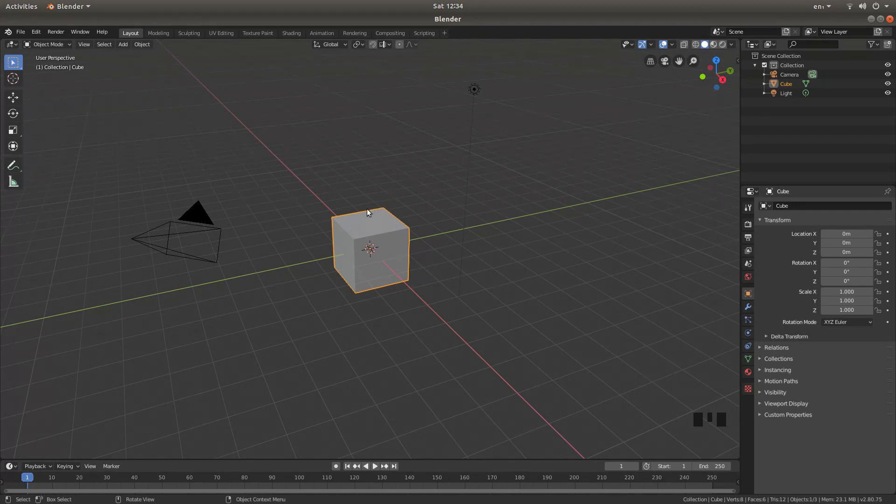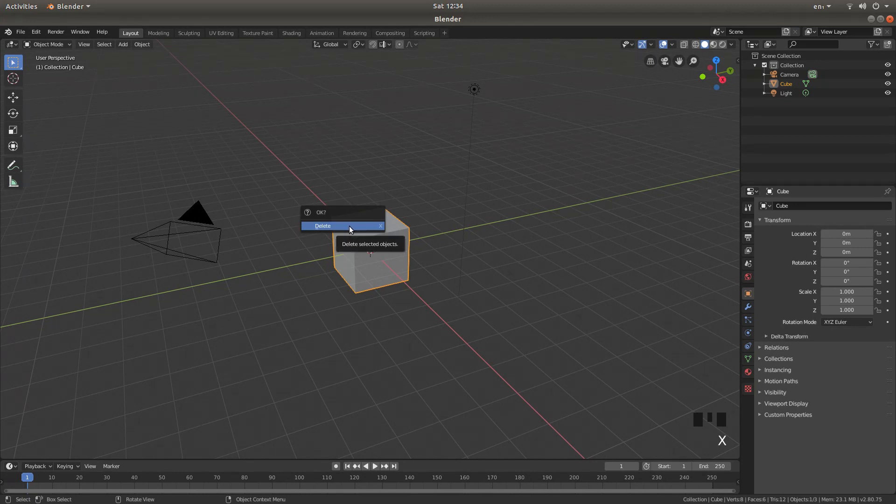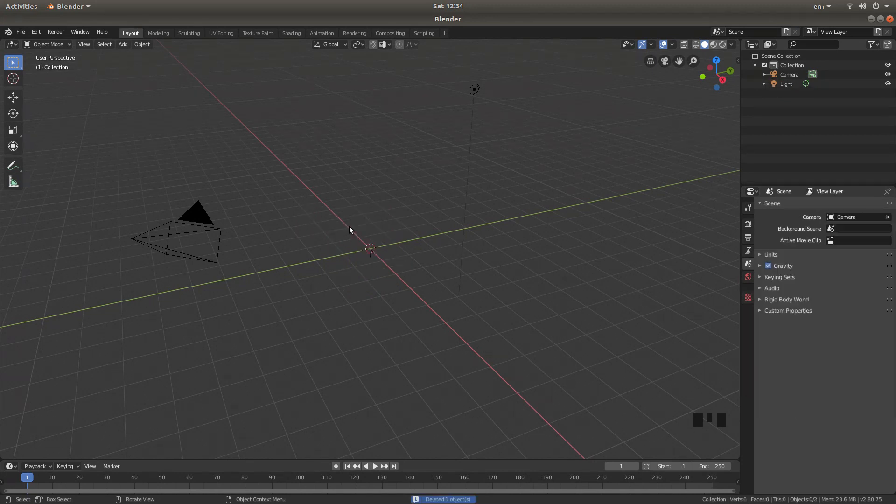Now I'm not going to use this cube, you can use this cube if you want and subdivide it, but I'm going to change this to a torus. So I'll just press X on my keyboard, then left click on delete.